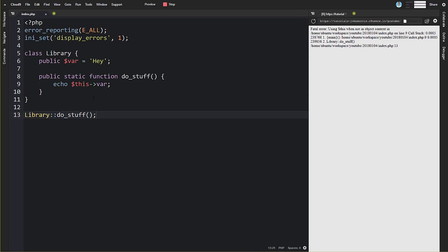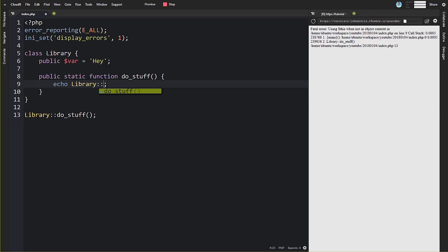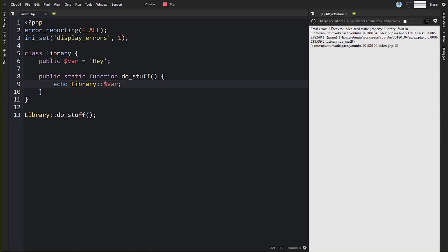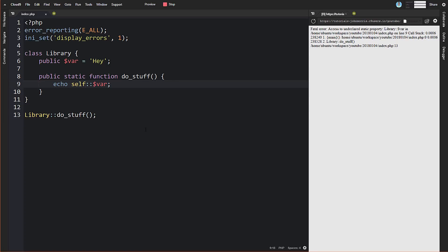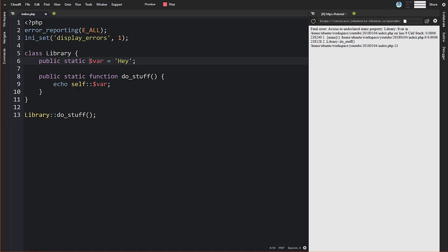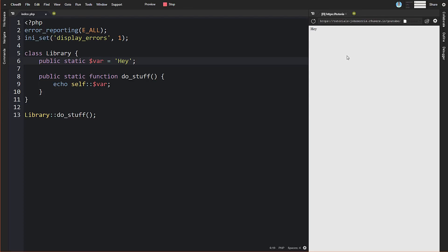Now, something you might think—okay, if I can't do that, maybe I can do something like this—and we'll just reference our property in a static way using var like this. Well, if we do that, you'll notice we now get an error that says 'access to undeclared static property'. This property is not declared as static, so we cannot access it inside of a static method. Even if you try using the self keyword here, we're going to get the same 'access to undeclared static property' error. The only way we can make this work is to turn this into a static property like this. And now you can see we get the output that we're after.